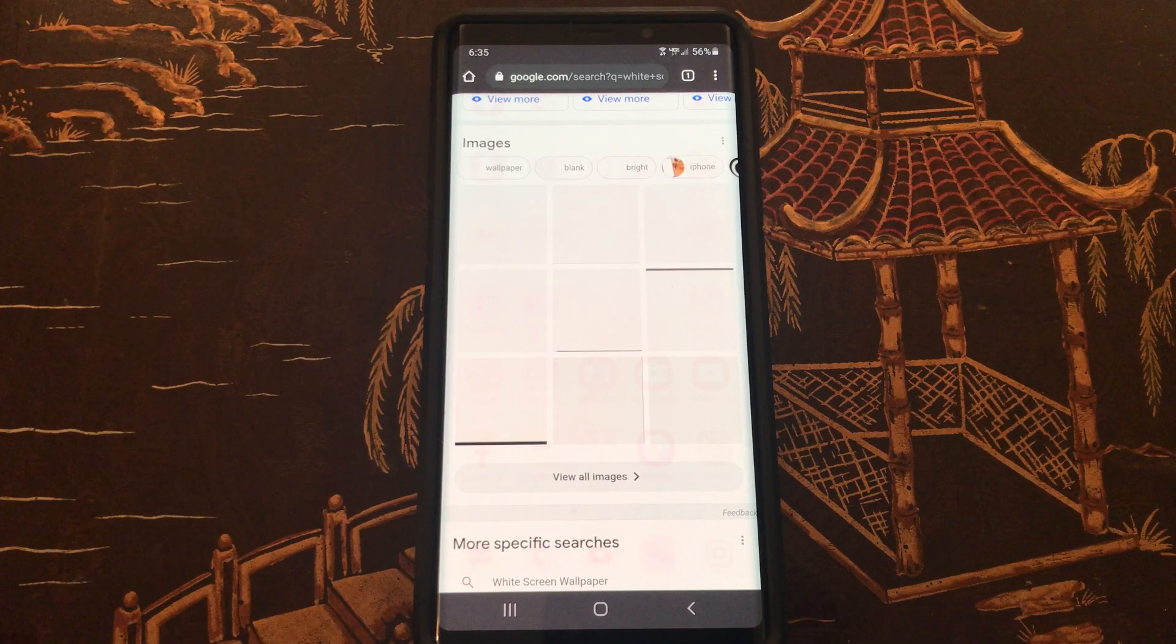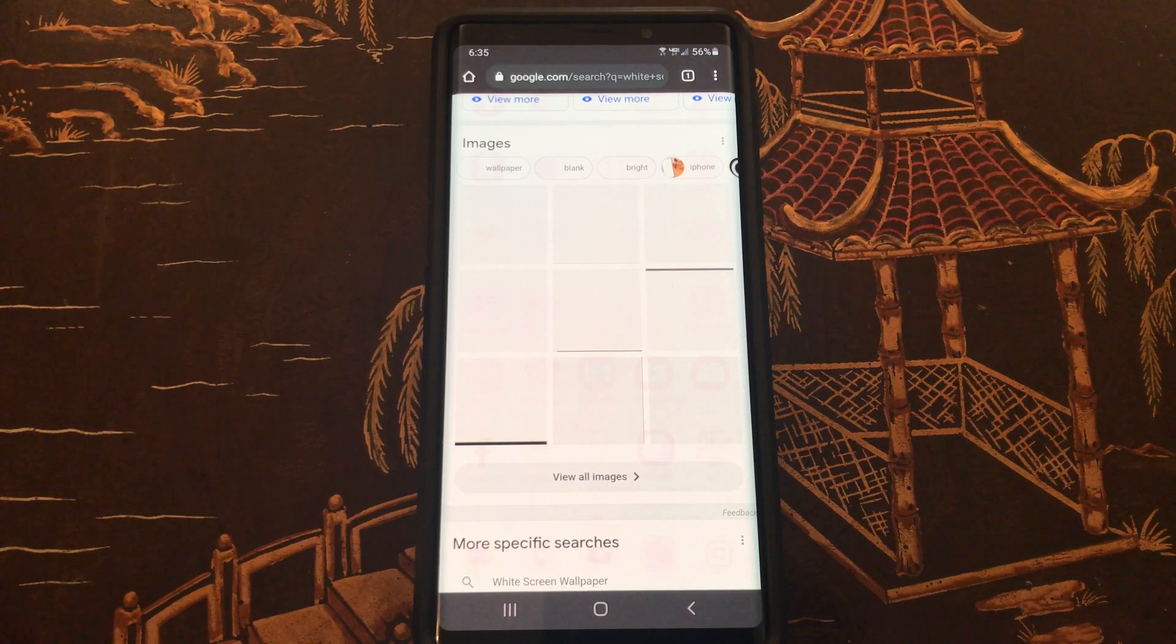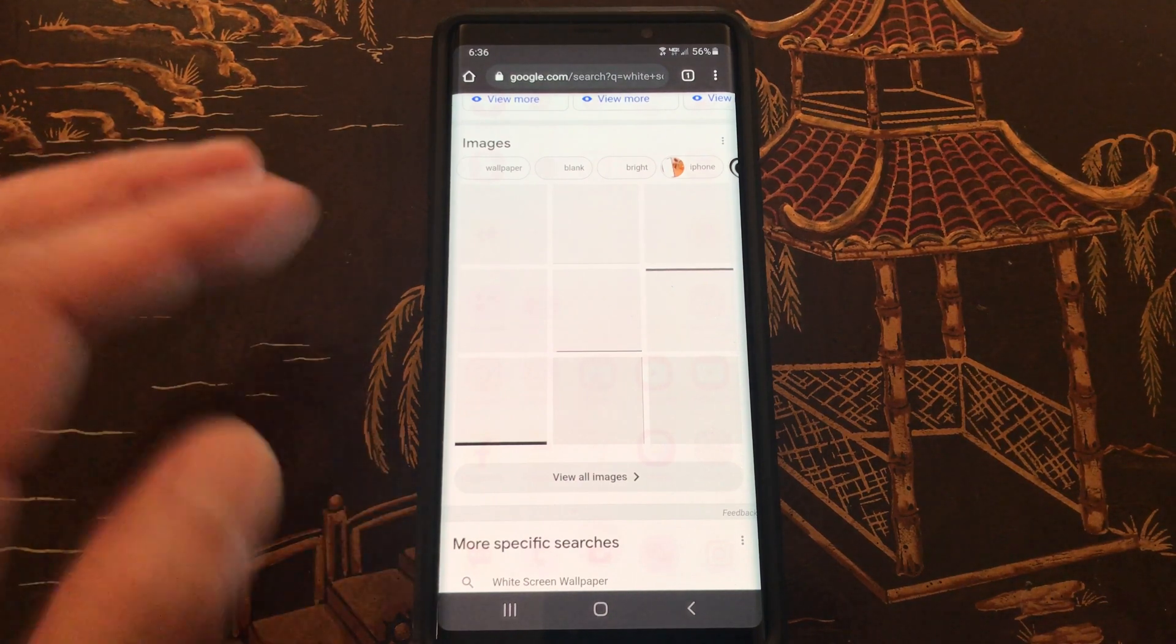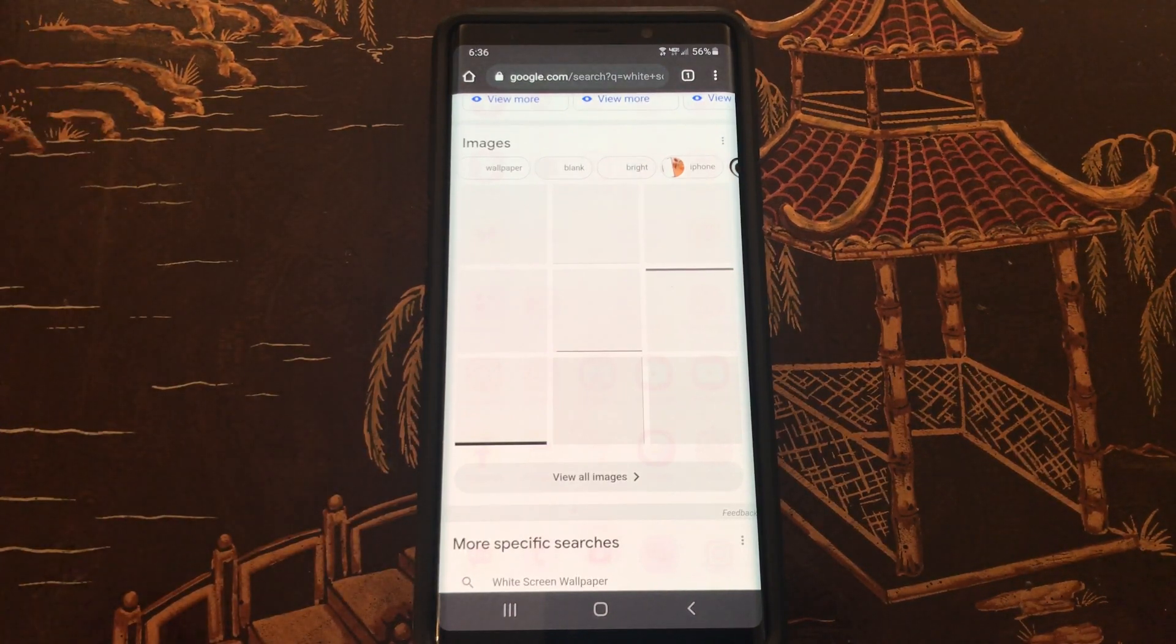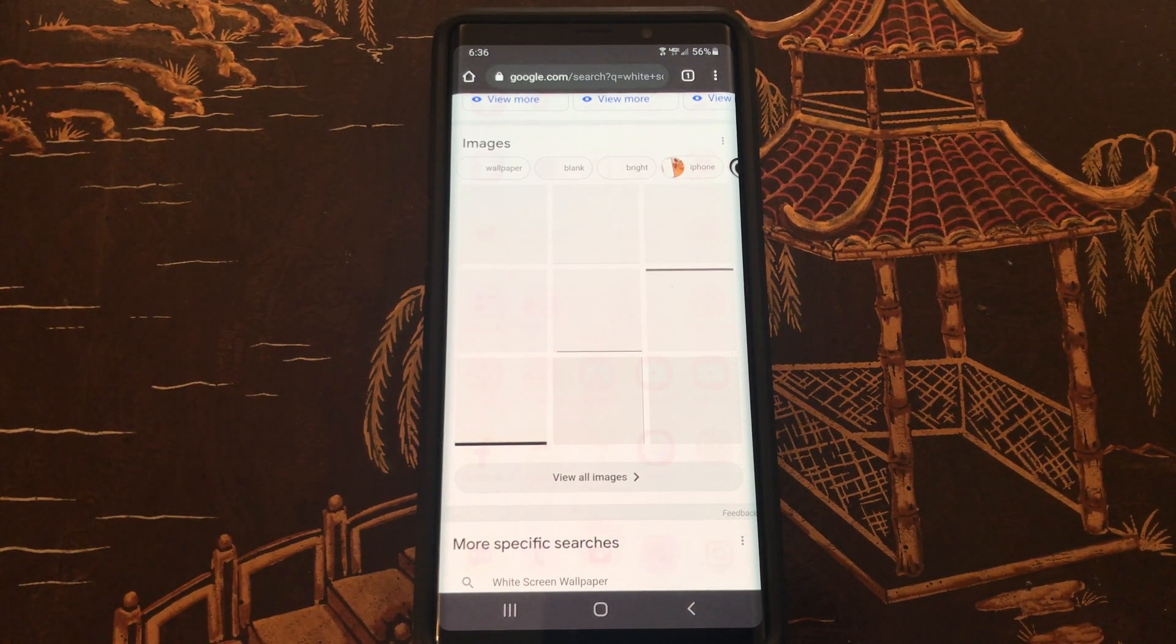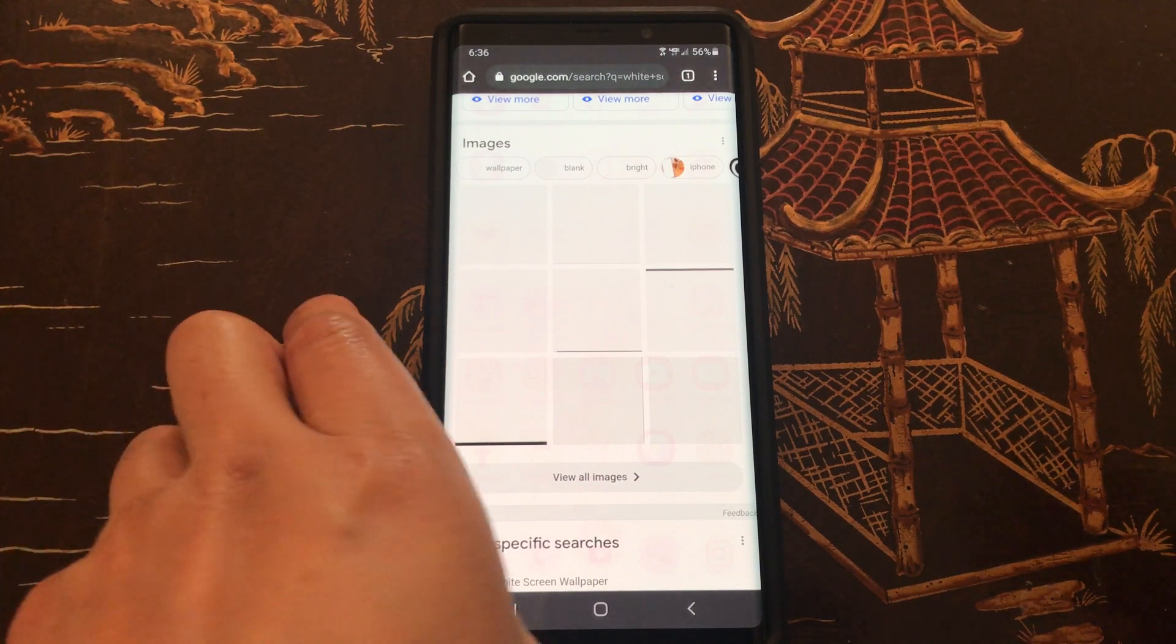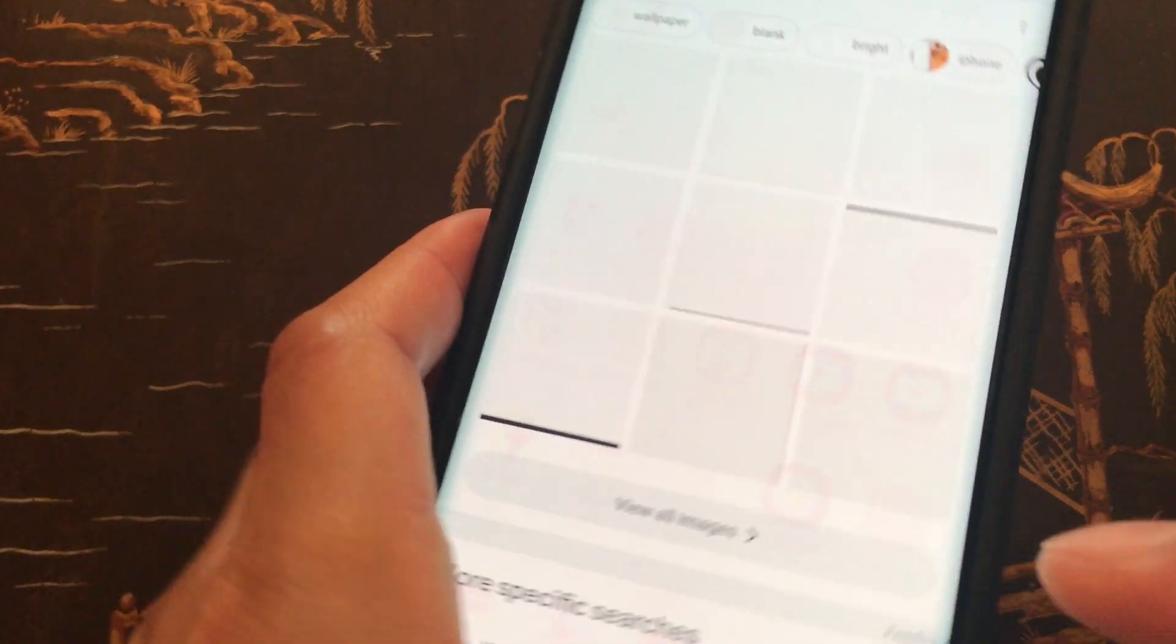Hey guys, welcome back to the channel. So today I'm gonna be doing an app review. As you can see, this is the Samsung Note 9 that I've had since November 2018, so over a little bit over two years, and it looks like there's been significant image burn-in.